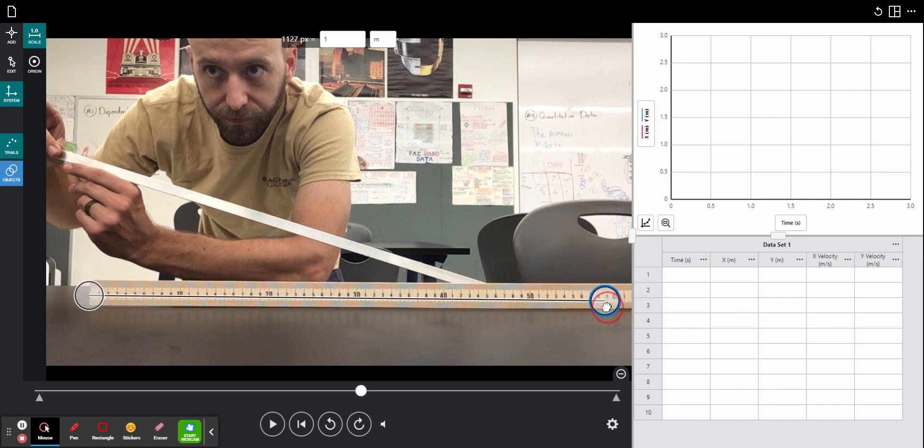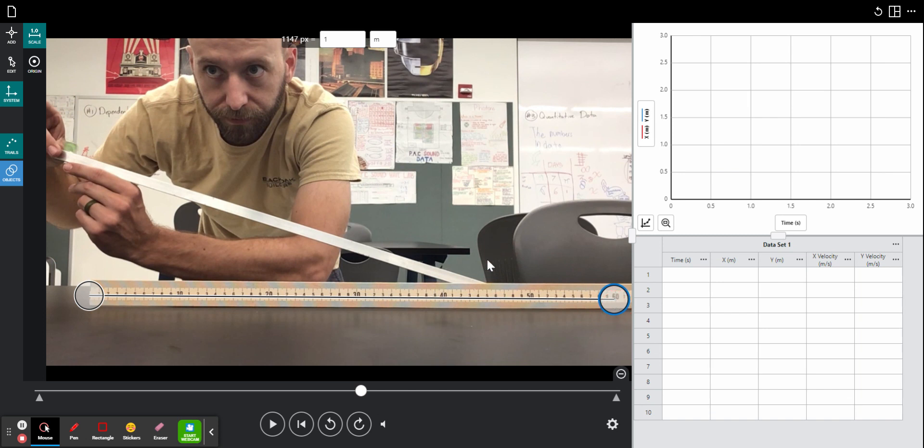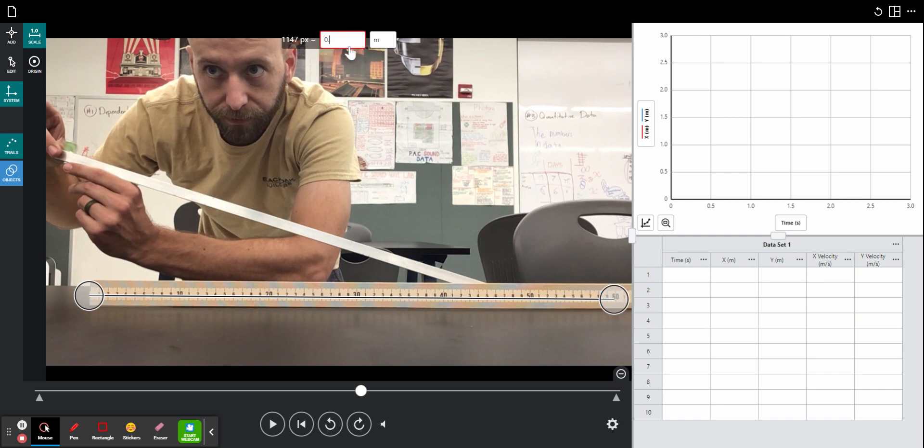And I will select points on my meter stick that are easy to read. Here I can see that this distance there is 60 centimeters. So up at the top, I will tell the computer that 1147 pixels is equal to 0.6 meters.